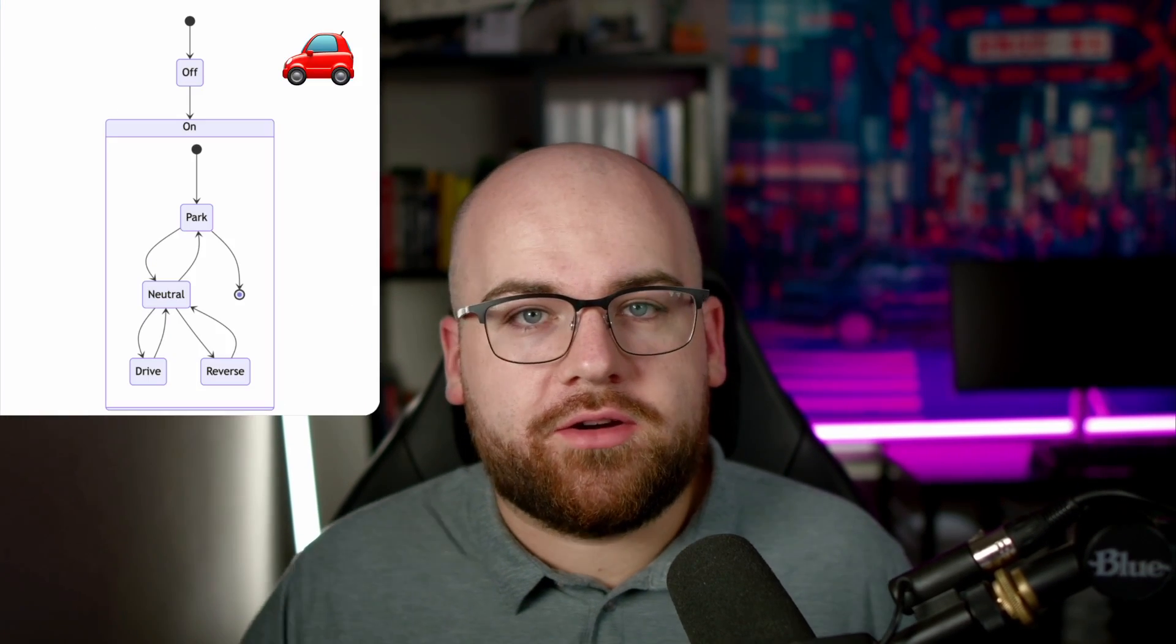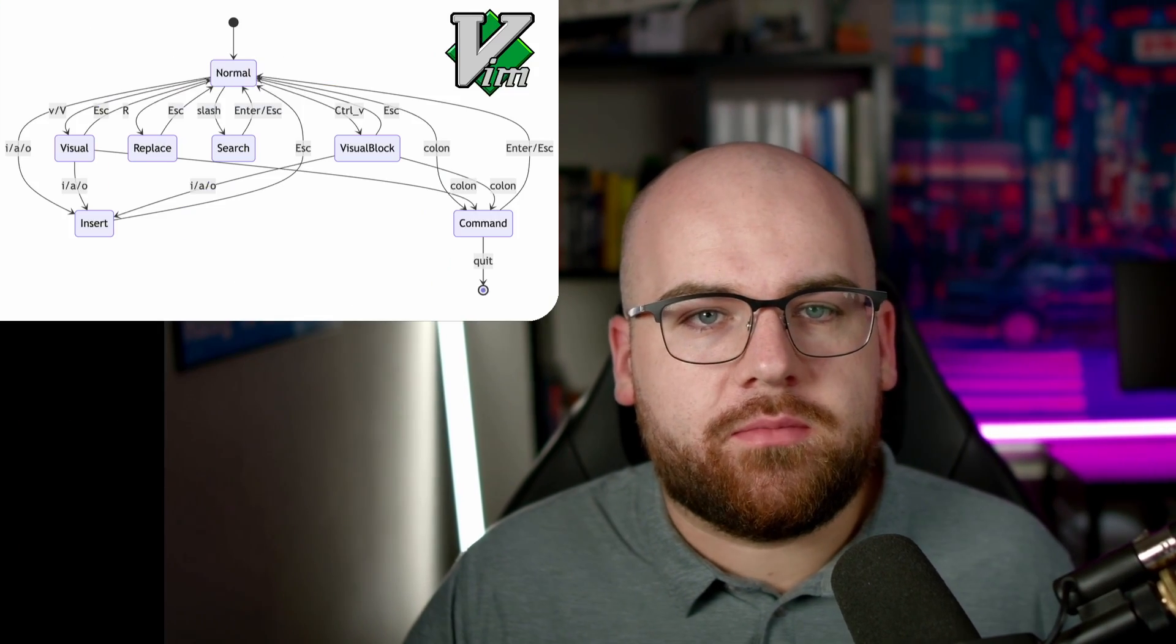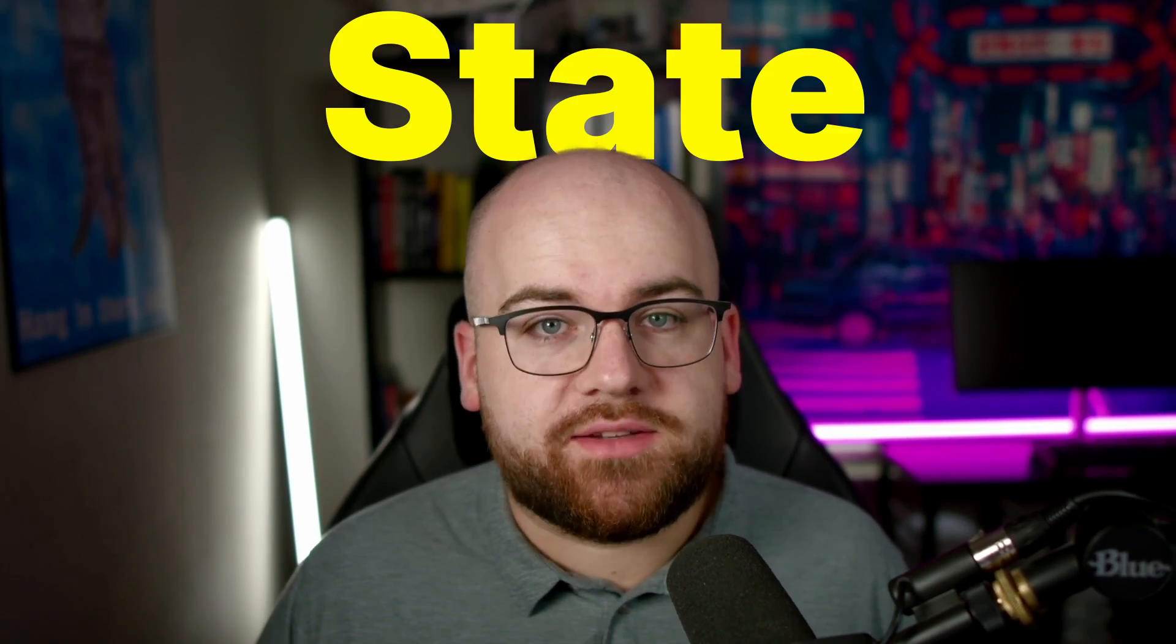Light switches, cars, vim. What do they have in common? State. More specifically, they have distinct states and rules for moving between them. Once you see the world as a collection of state machines, it'll be hard to go back.